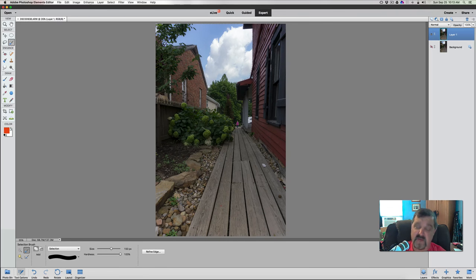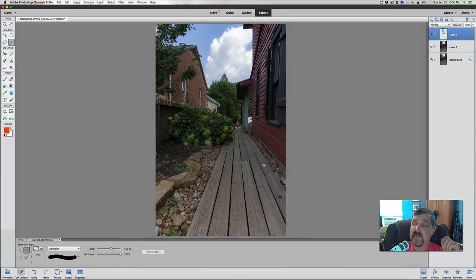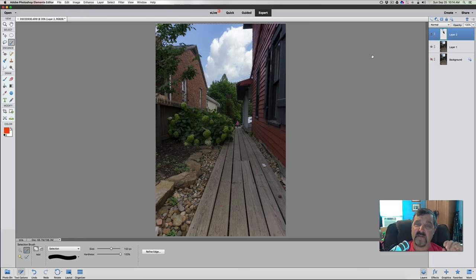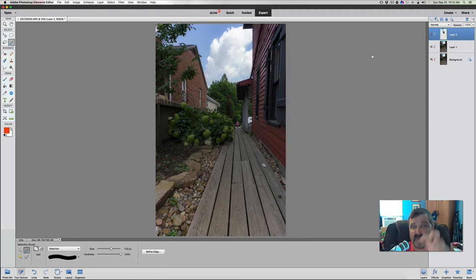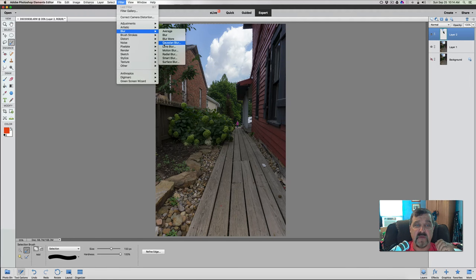Now that we have everything in the selection, do a Command or Control J. When we do that, you'll see it creates a new layer in your layers palette - it is now that tree area and the sky. I'm going to hold my Command or Control key and click it to reselect everything. What we're going to do in this area is add some blurring. Blurring will make it look like it's in soft focus. The reason we're doing this is to make it less distracting to the eye - we're going to pull the eye straight into the front of the photograph and not so much through it into the background.